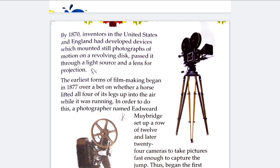The earliest forms of filmmaking began in 1877 over a bet on whether a horse lifted all four of its legs up into the air while running. To find out, a photographer named Eadweard Muybridge set up a row of 12, and later 24, cameras to take pictures fast enough to capture the movement of a horse.